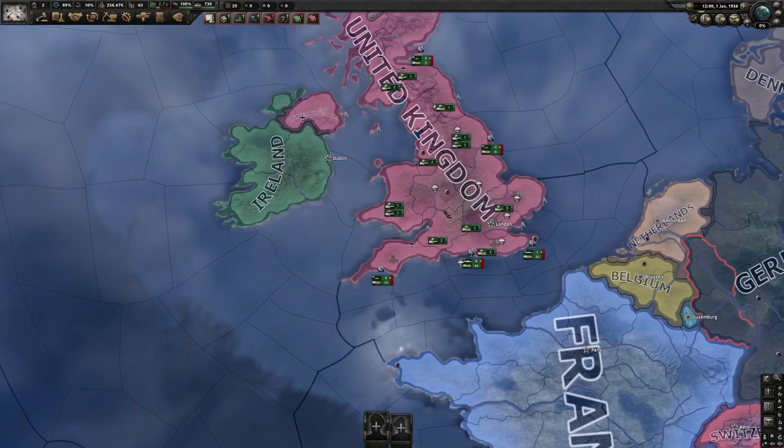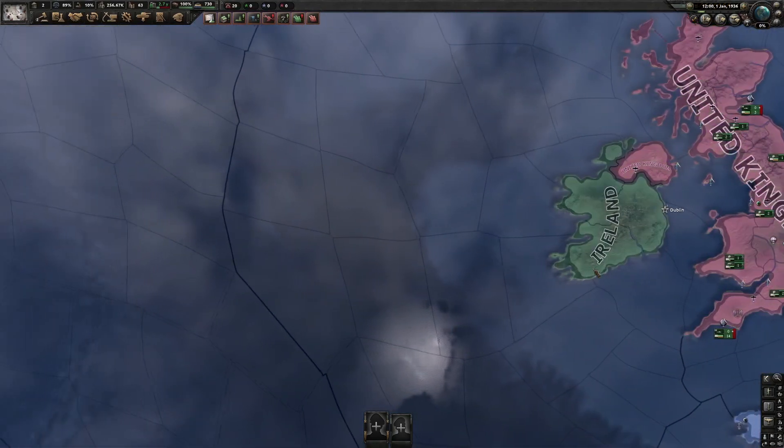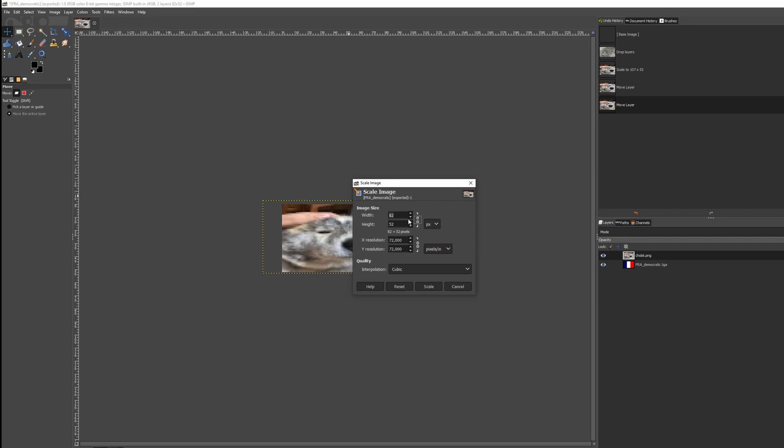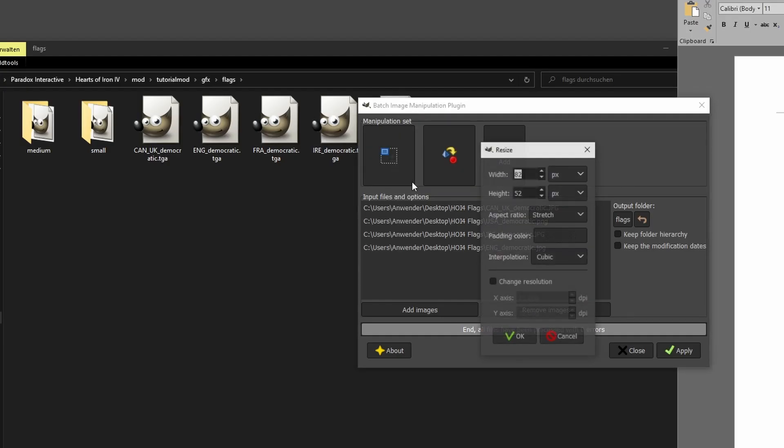Hello everyone, today I'll show you how to replace TGA flags in Hearts of Iron 5 and 4, both one by one, which is shown in other tutorials, and semi-automatic.